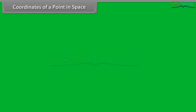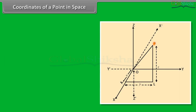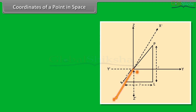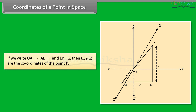The coordinates of a point in space: let P be any point in space. Through P, draw perpendicular PL on the x-y plane meeting this plane at L. Through L, draw a line LA parallel to OY cutting OX at A. If we write OA = x, AL = y and LP = z, then x, y, z are the coordinates of the point P.